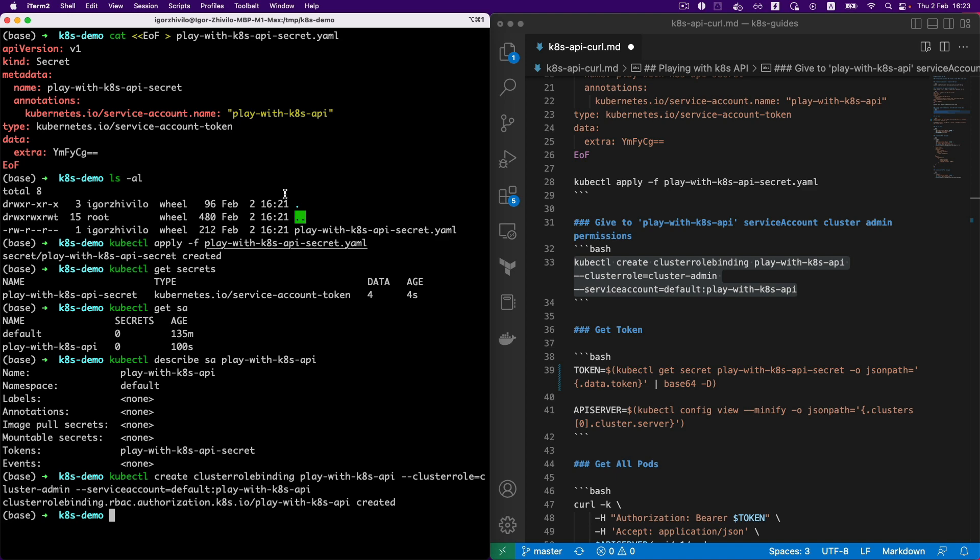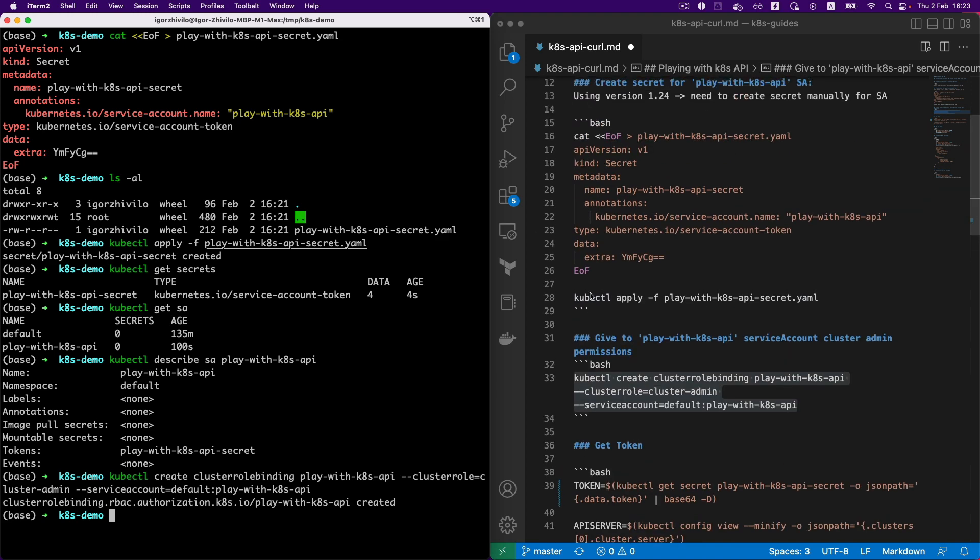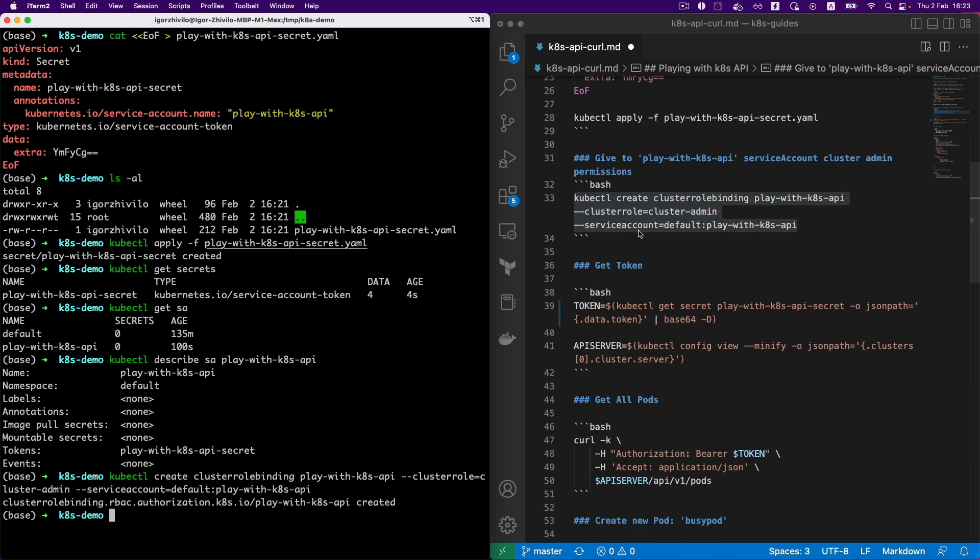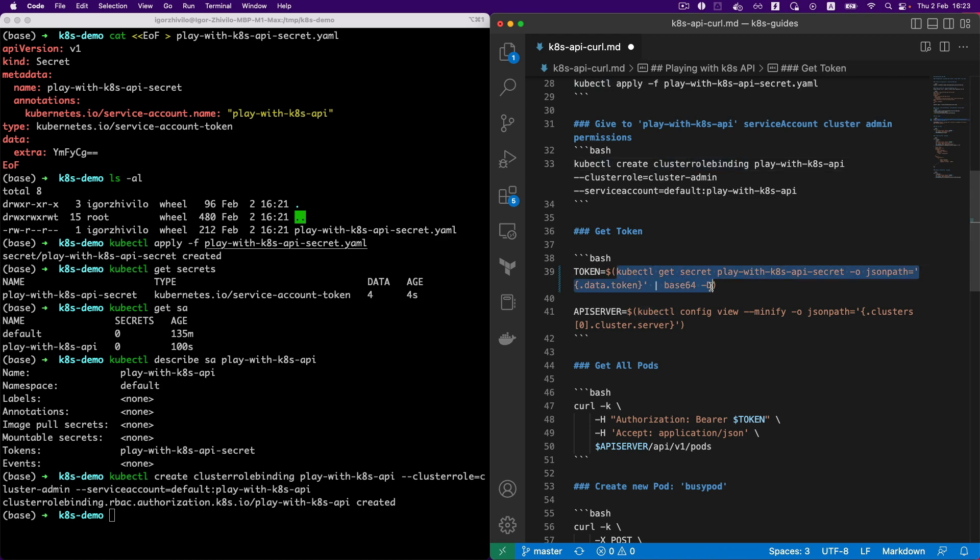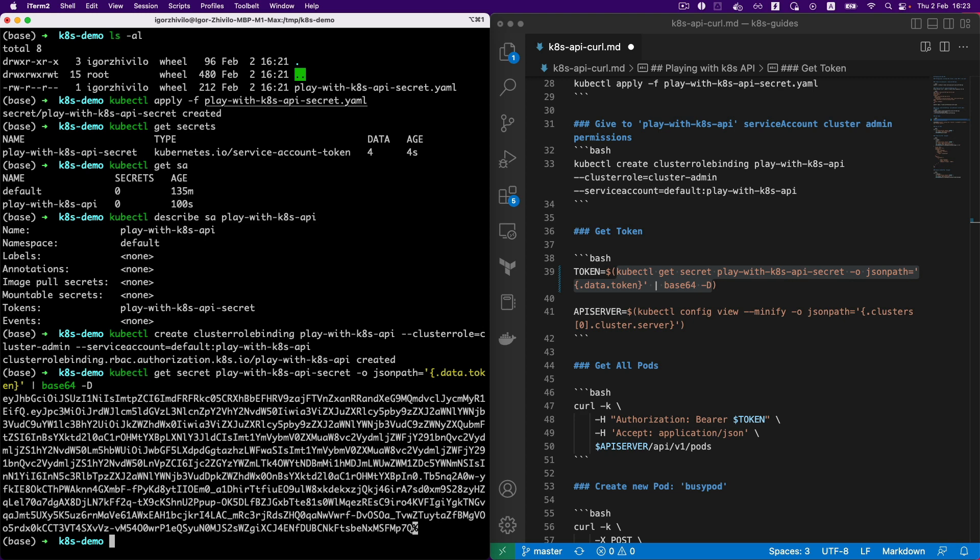So let's give the cluster admin permission to the service account. Okay, so the service account, secret, and the cluster admin role binding is created. Let's check the token is created and we can get this token from the secret.